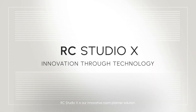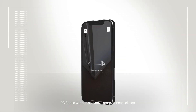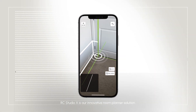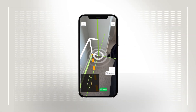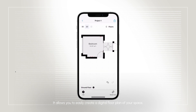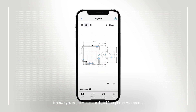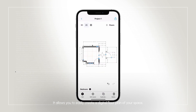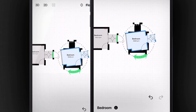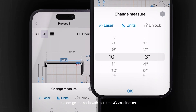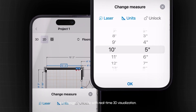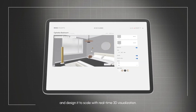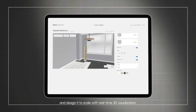RC Studio X is our innovative room planner solution. It allows you to easily create a digital floor plan of your space and design it to scale with real-time 3D visualisation.